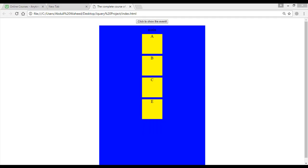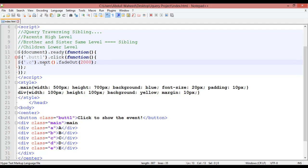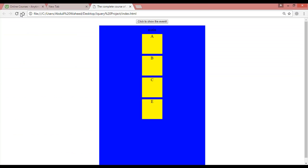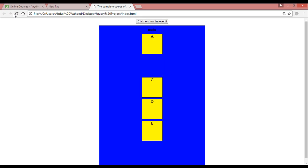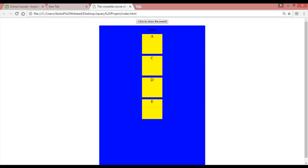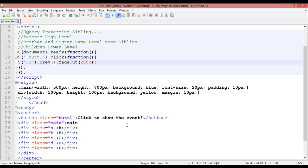The same way, instead of next, write '.prev()'. This selects the element before C. The element before C is B. Click here — B is fading out. So we have used siblings, fadeOut, prev, and next like this.